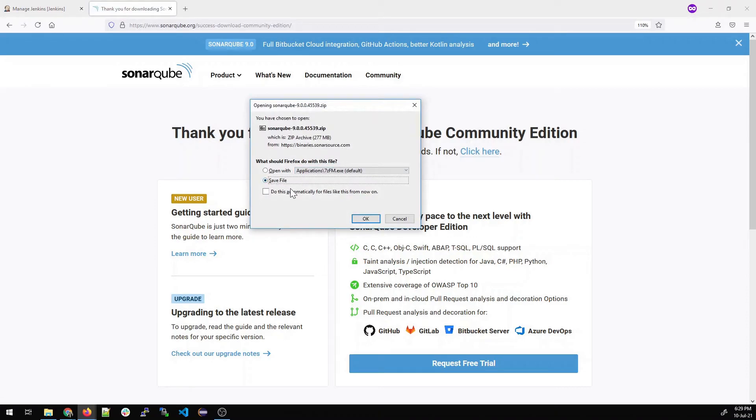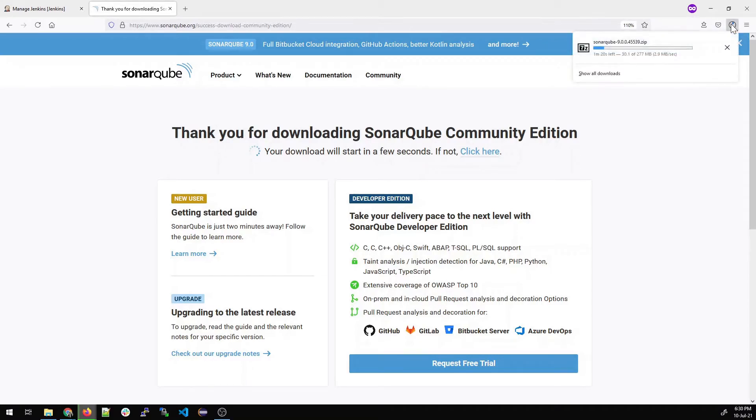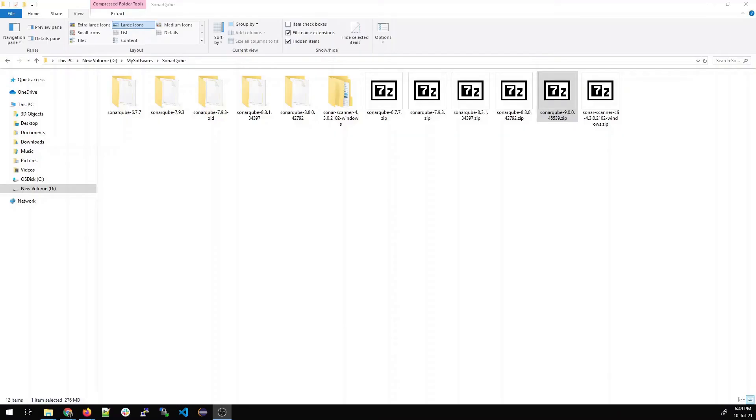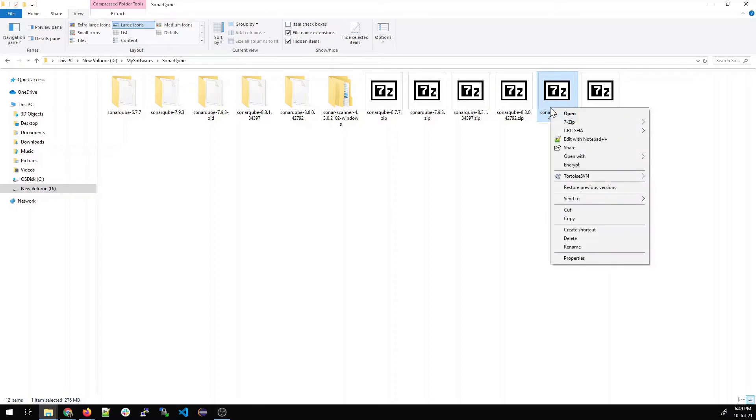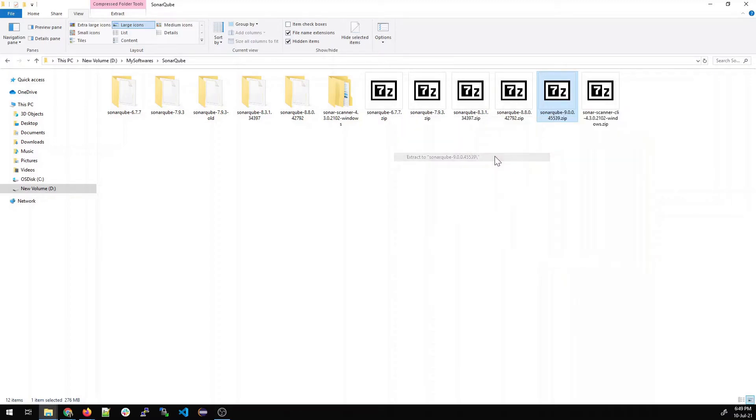Once you have done the downloading will start. Just save the file. Depending on your internet speed it can take some time. I'll just fast forward it. Now I've copied it into some location. You can do the same.